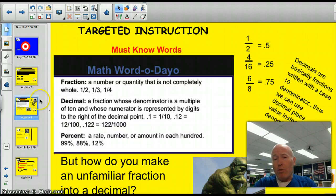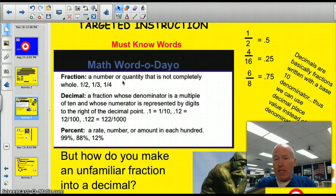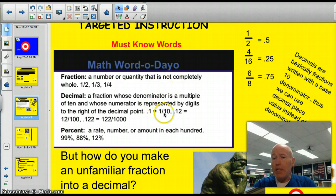Let's take a look at the must-know vocabulary words for today. We need to know a fraction, which should be reviewed — that's a number or quantity that's not completely whole, like a half and a third and a fourth. We have to know a decimal, and that's a fraction whose denominator is a multiple of 10, and whose numerator is represented by the digits to the right of the decimal point — like 0.1 would be one-tenth.